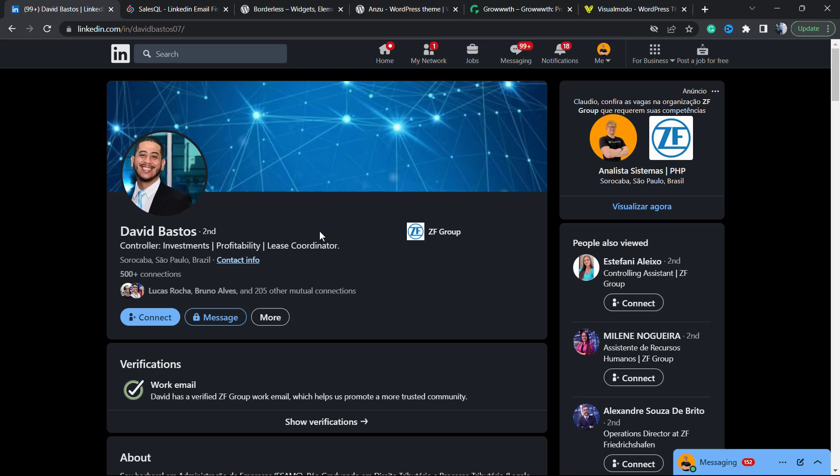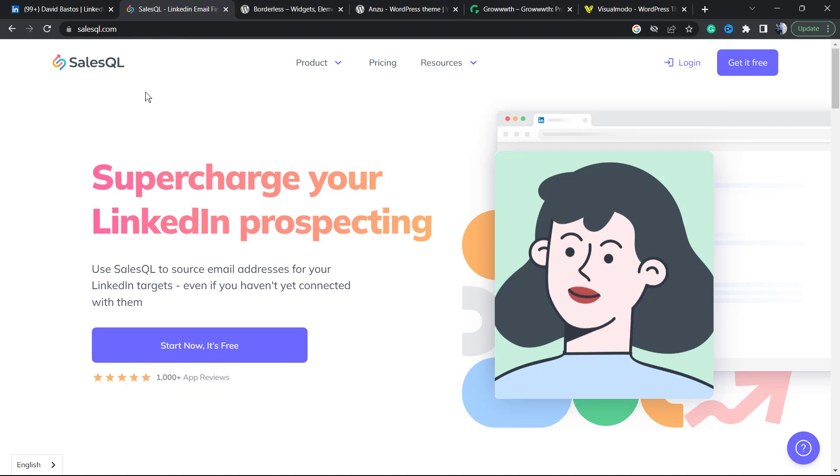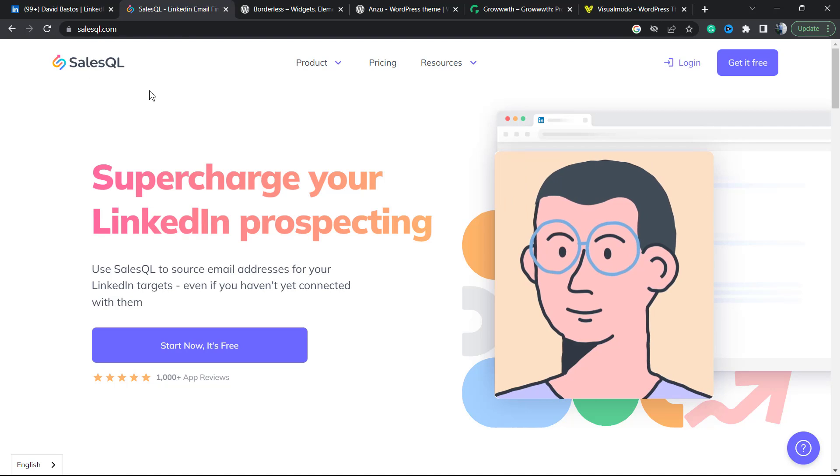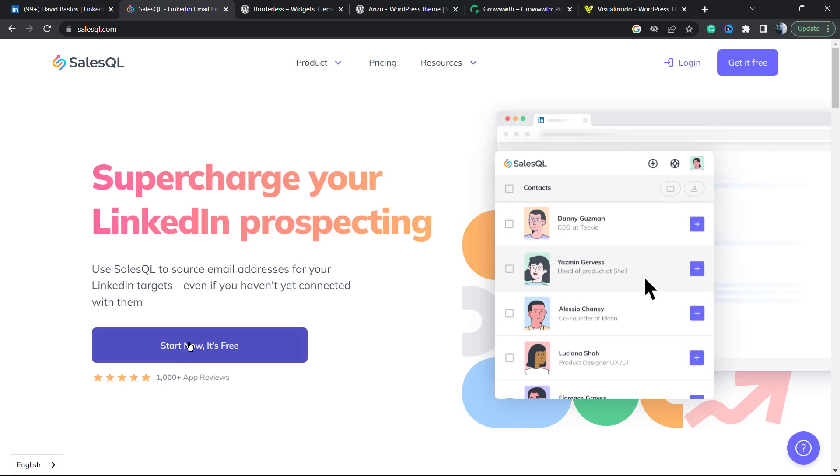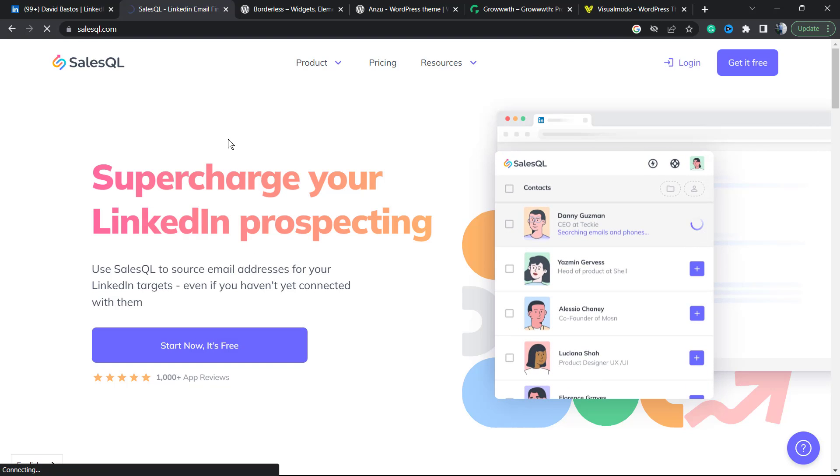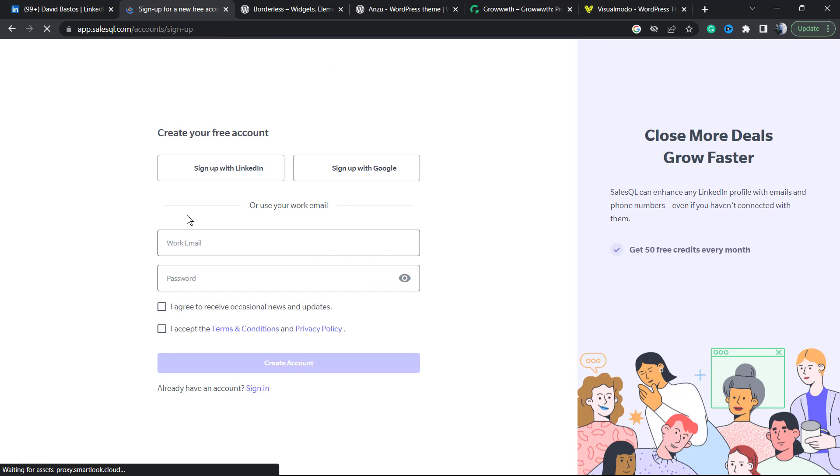The very first thing to do is go to this link. I'm going to leave a link in the video description, no need to worry. You're going to be on this page and click into this button right here: Start Now, It's Free.